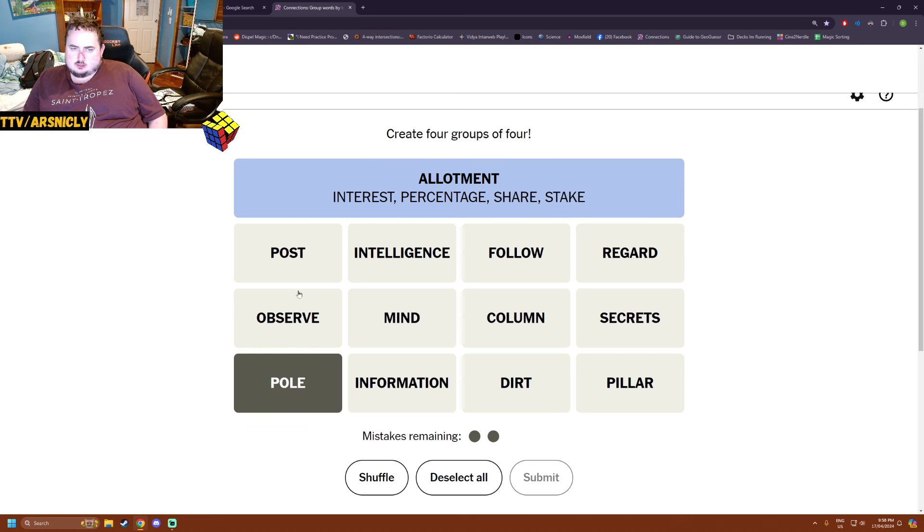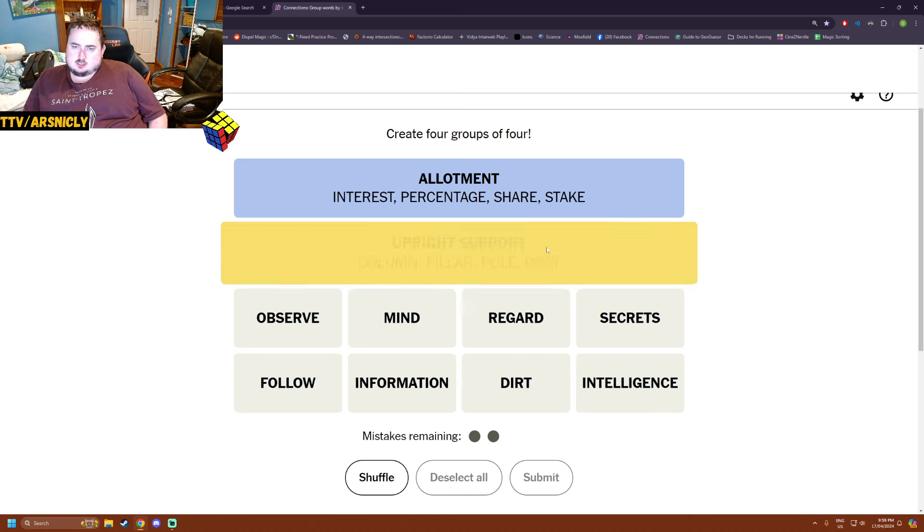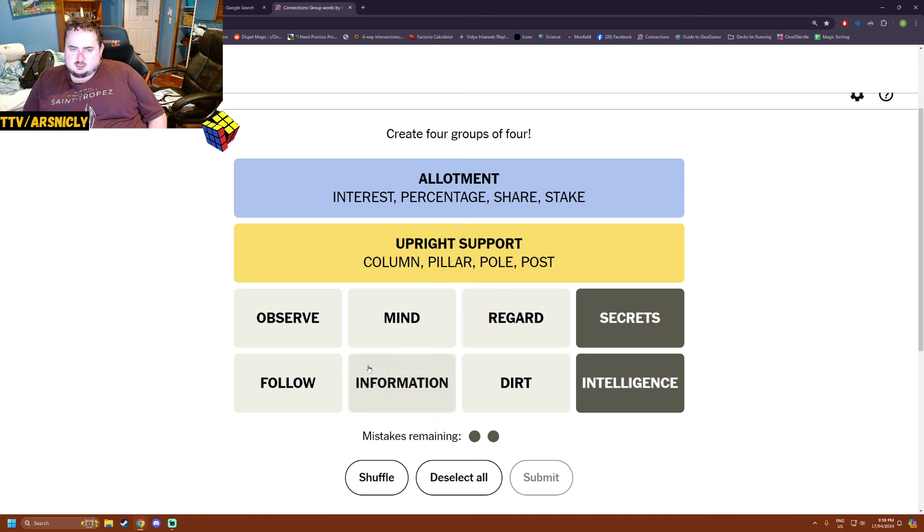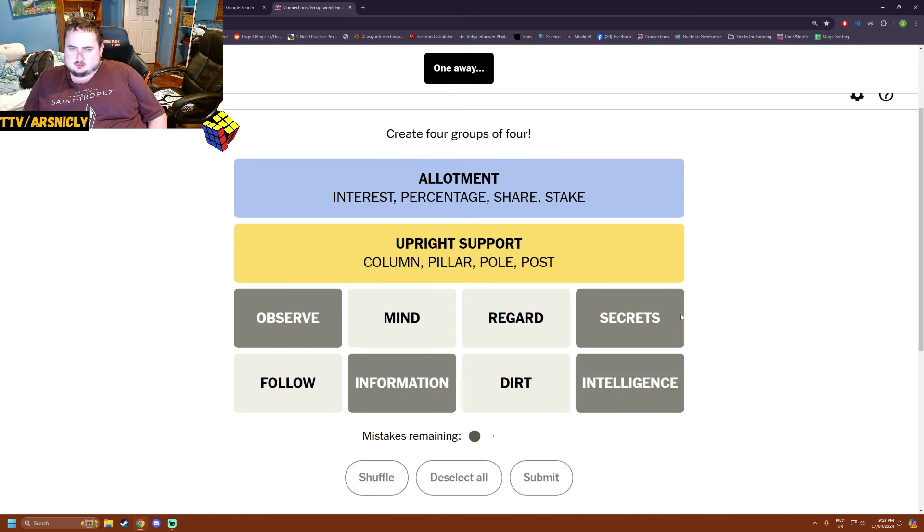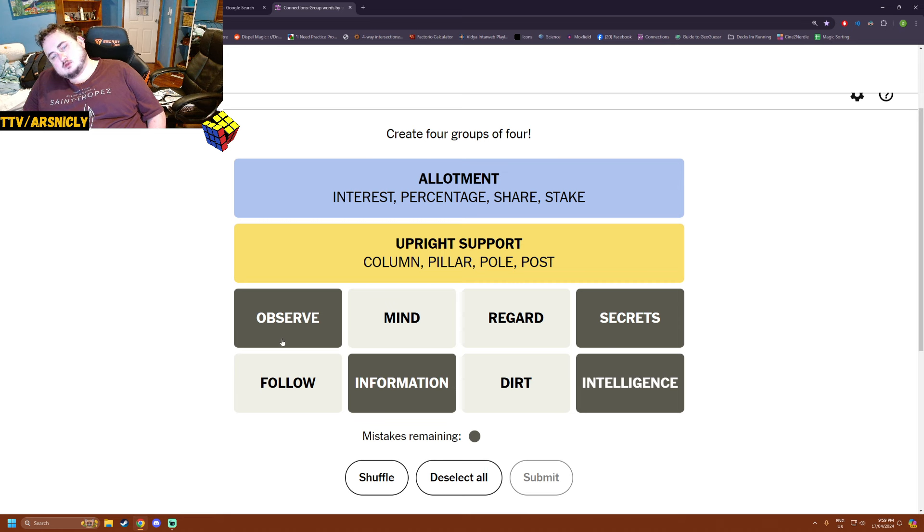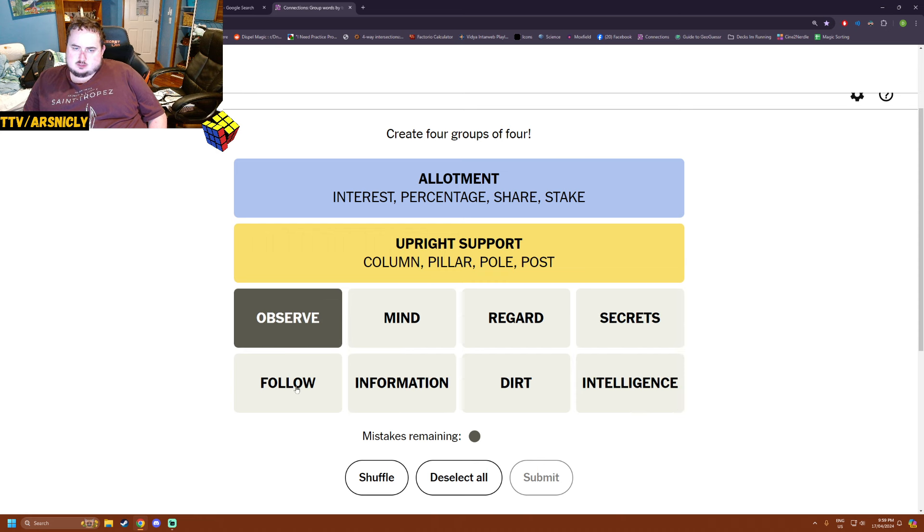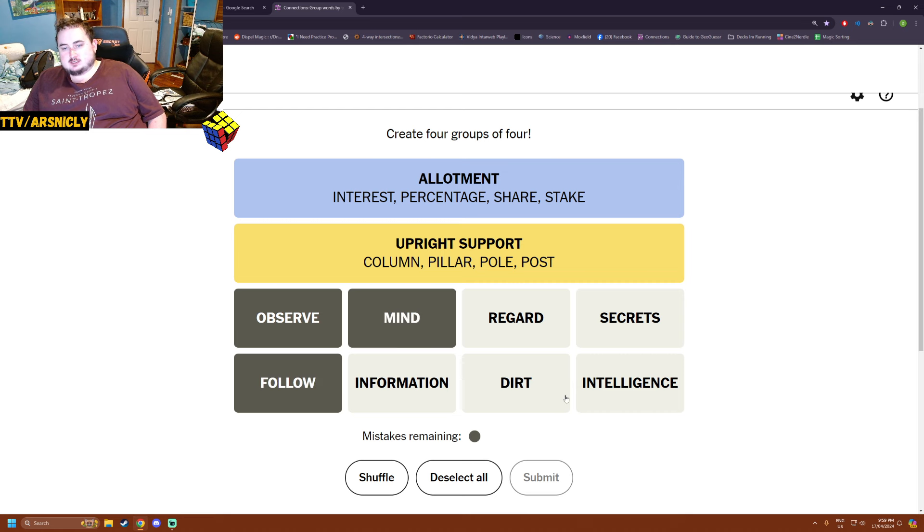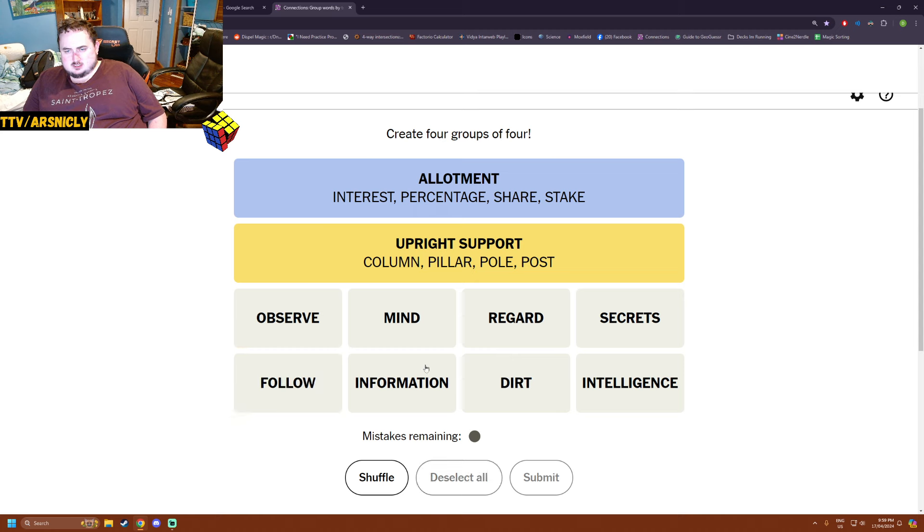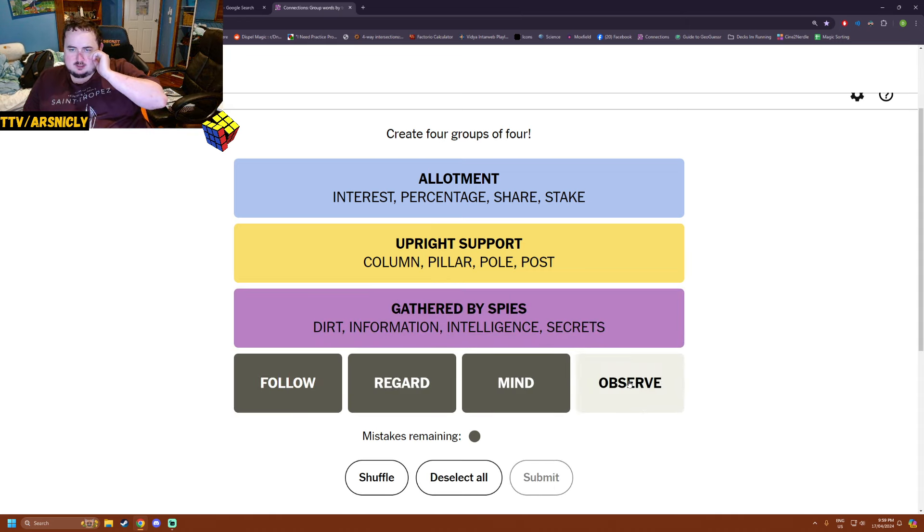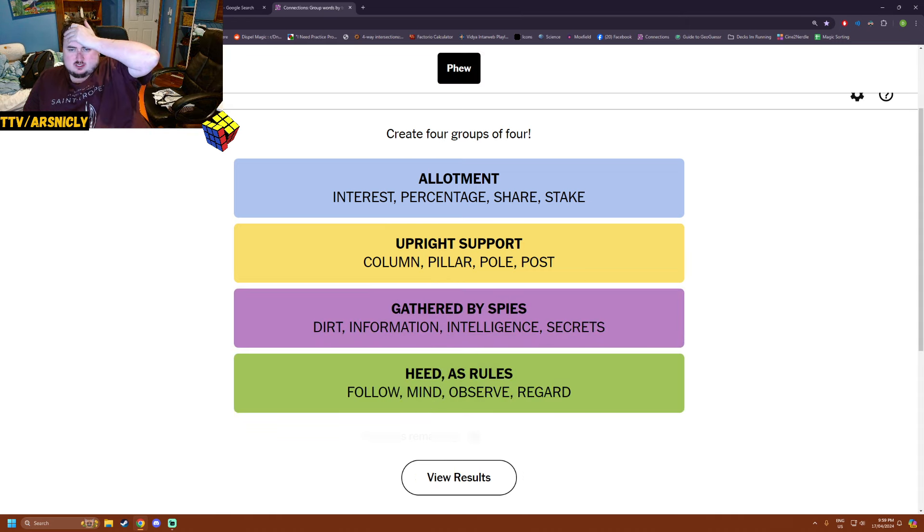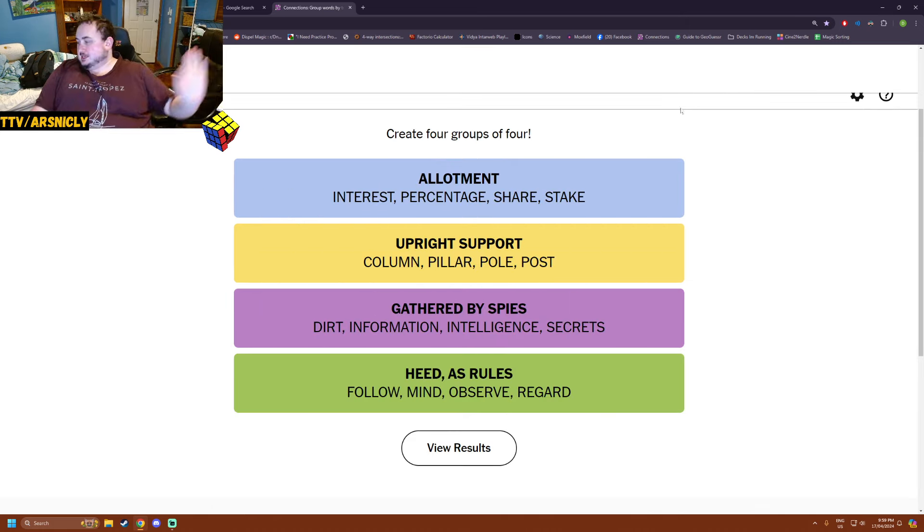So, I don't think the one I did about social media is correct because it's gone. Then we can have poll, post, column, pillar because we don't have stake anymore. Thank god. Upright support. Secrets, intelligence, information, observe. They're things spies do. One away. Observe. Information, intelligence, and secrets are the same. Observe's wrong. Observe, follow, mind. Regard. Leaving those. Oh, dirt is like you can get dirt on someone. And it is about spies. Oh, at least I got there. That's all that matters.